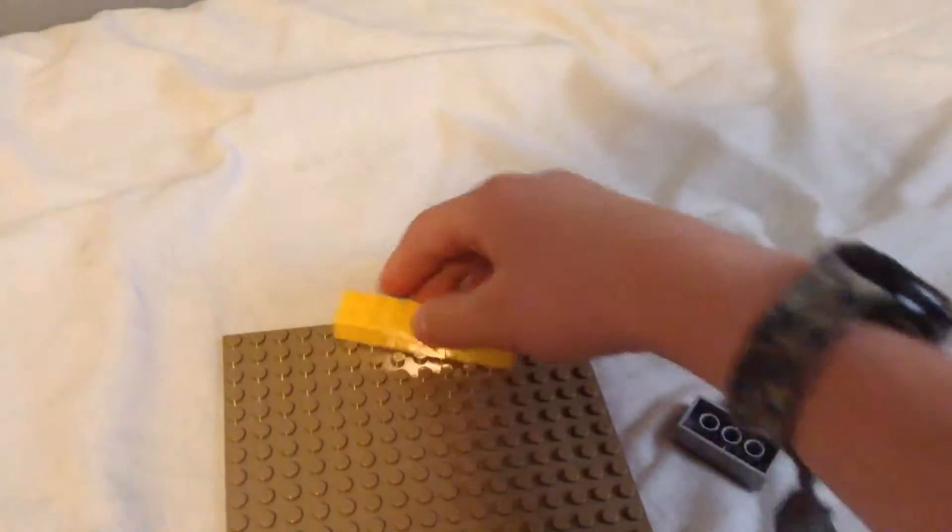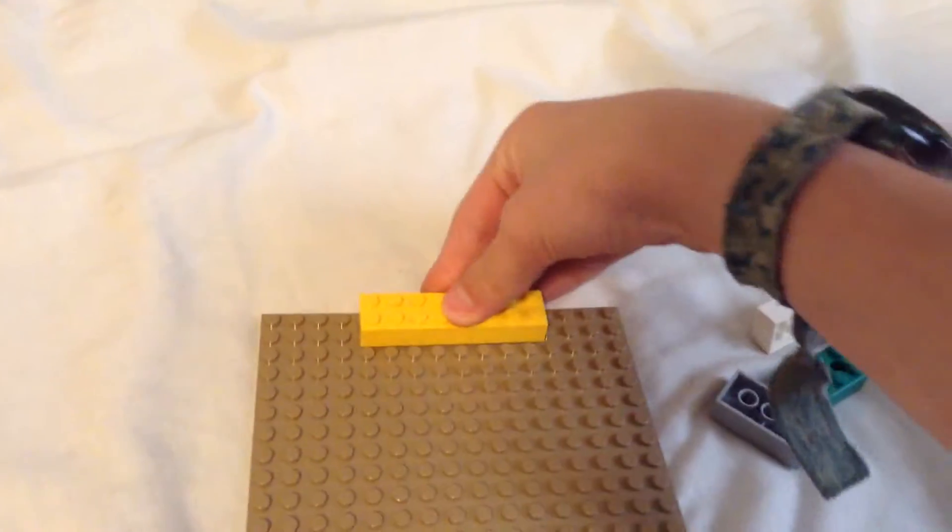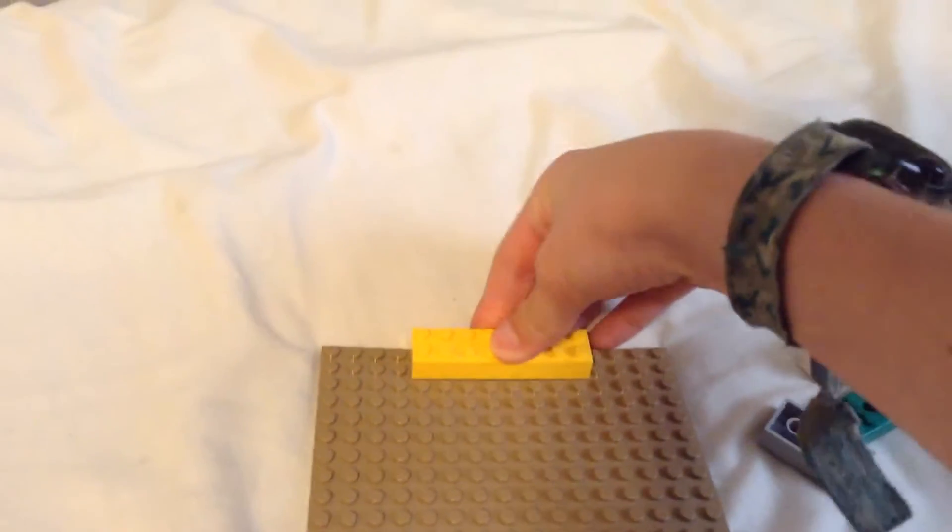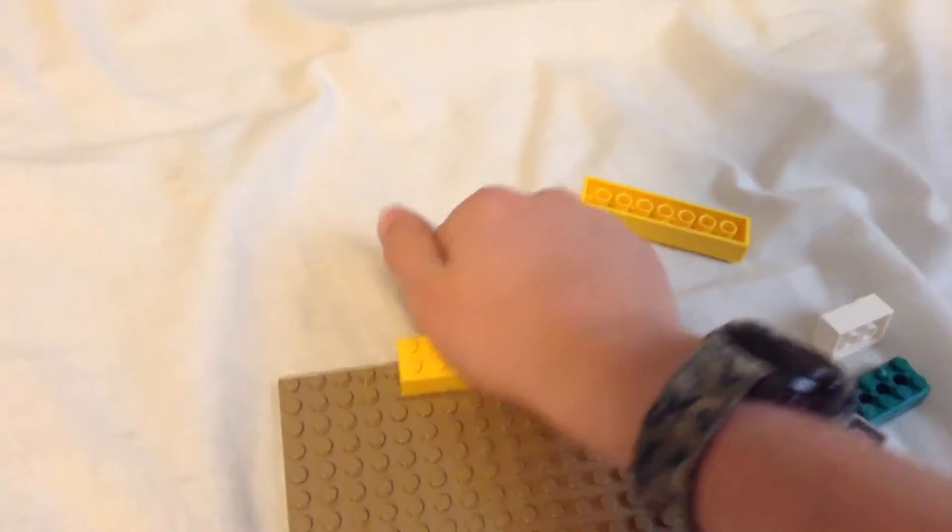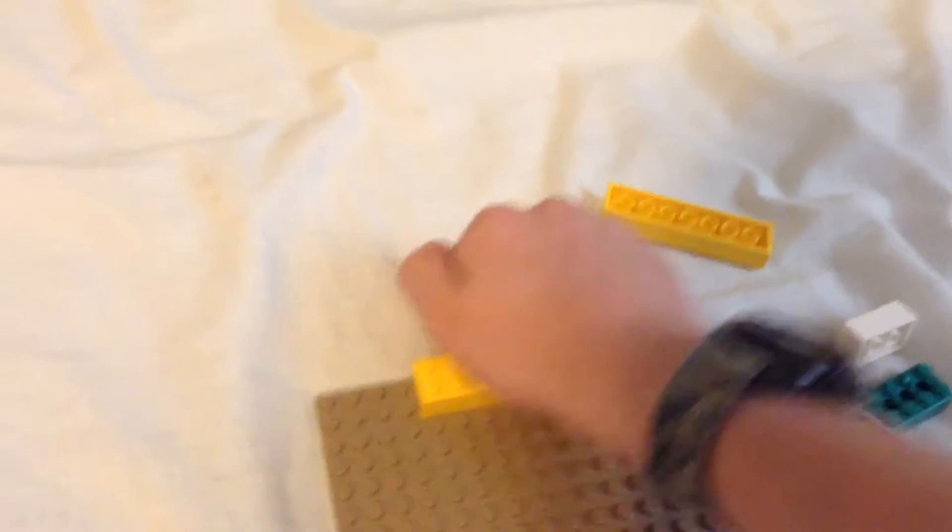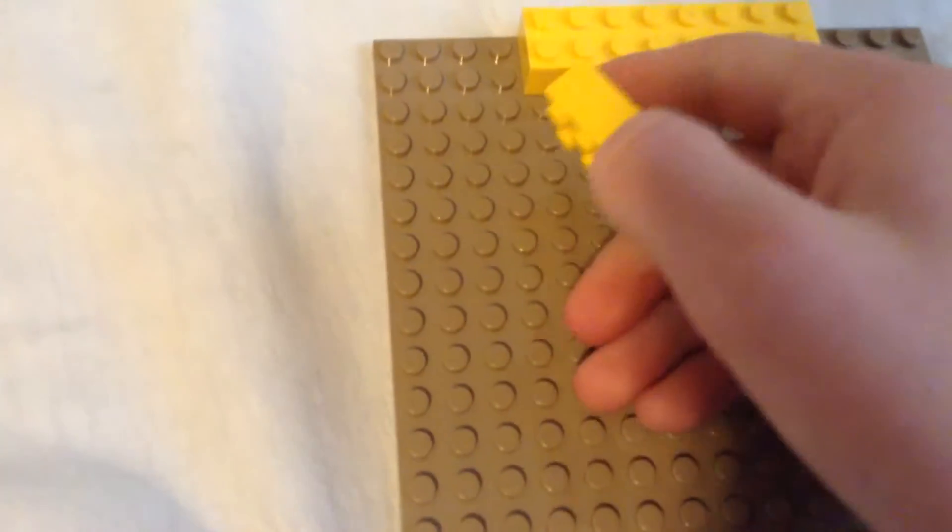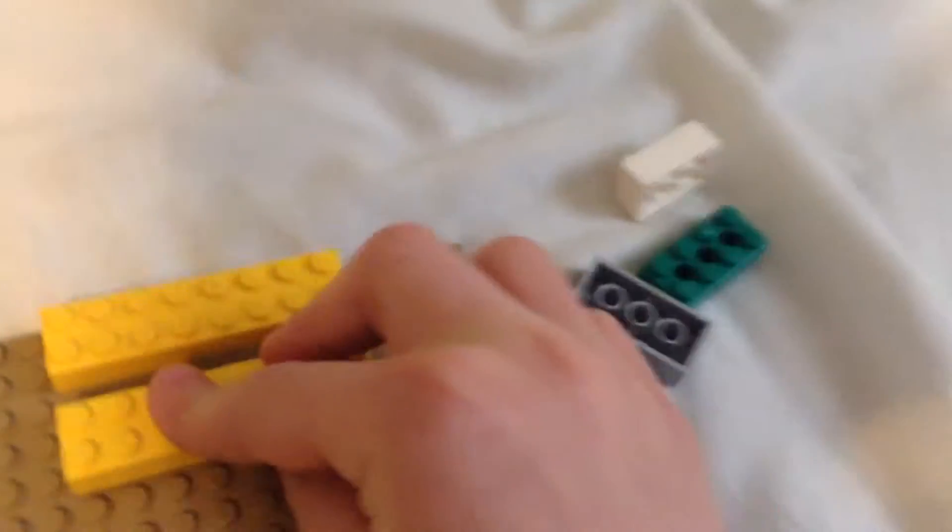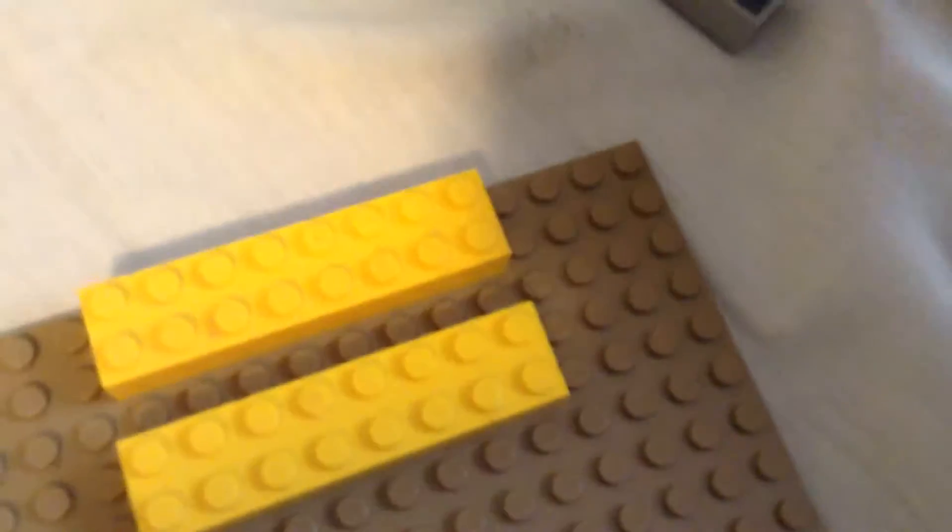So you're going to have to put one of the eight by twos or whatever down, and then one stud thick space in between. So one of the little bumps space in between.